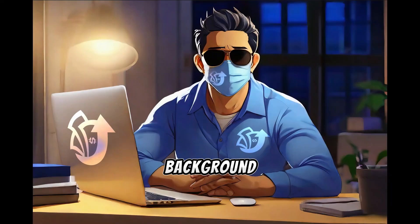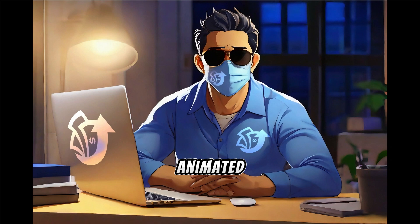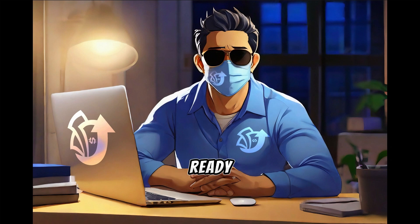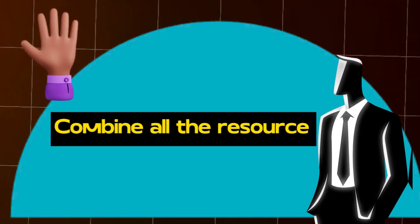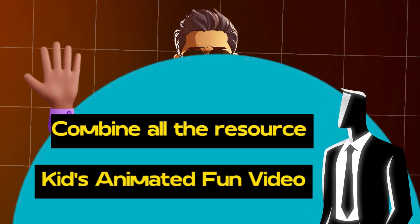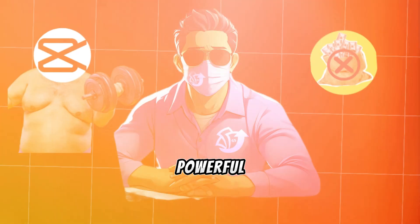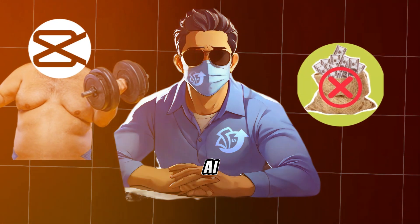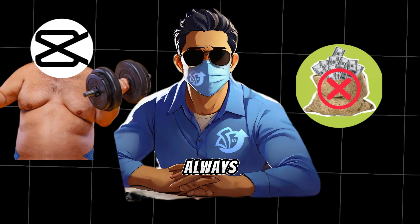Our background looks perfect, so now we have our animated characters and our background ready. Step 5. Combine all the resources and make our final kids animated fun video. For this, we will use another powerful and free AI tool known as CapCut.